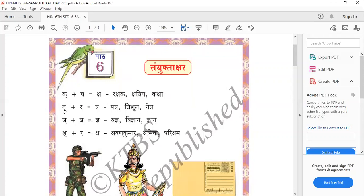Next, T plus S equals Tra — Patra, Trishul, Nitra. J plus Nya equals Nya — Yed Nya, Vignan, and Gnan.